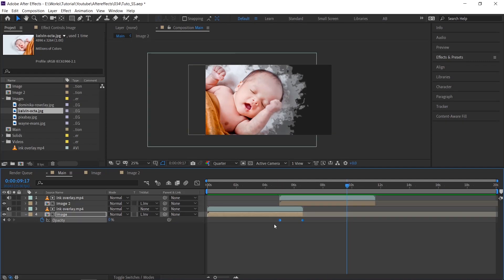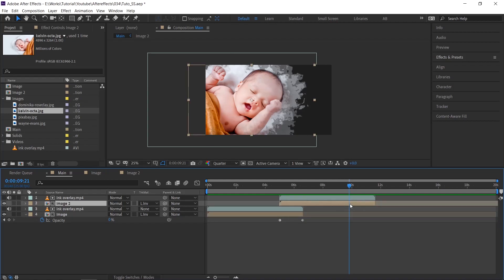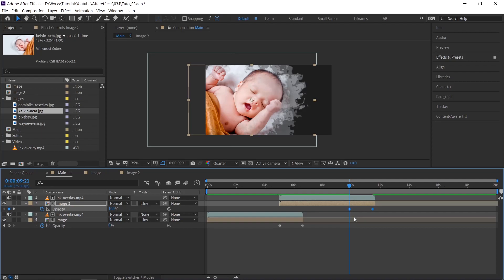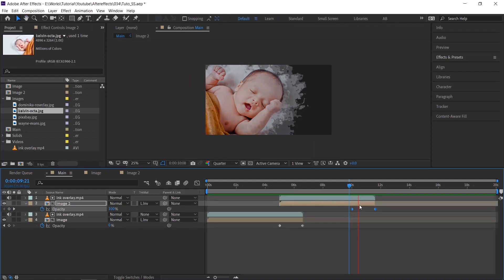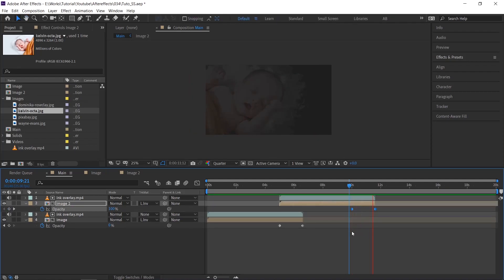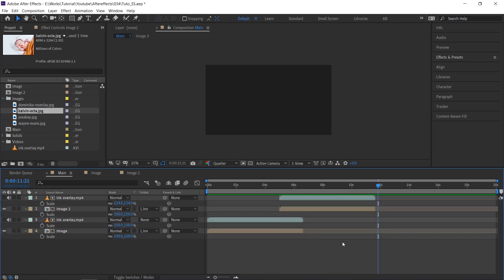To fade out the last frames, just select the opacity keyframes and paste it on the image too. That's it. We are going to do the same process for the other two images. Please follow the steps.